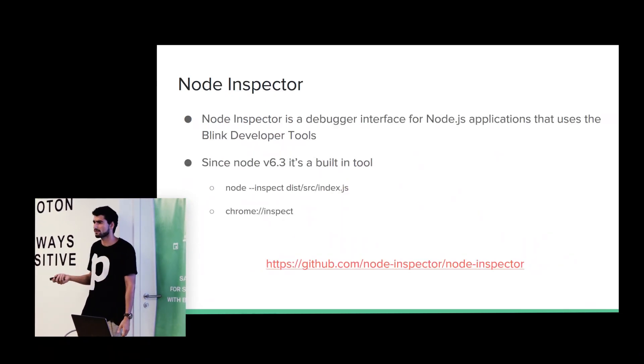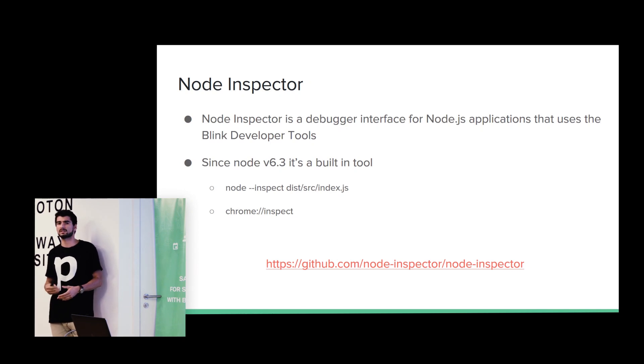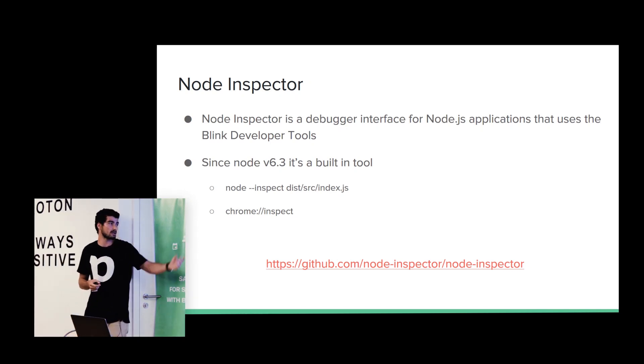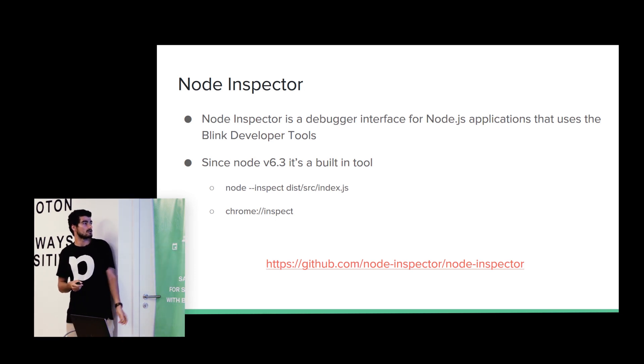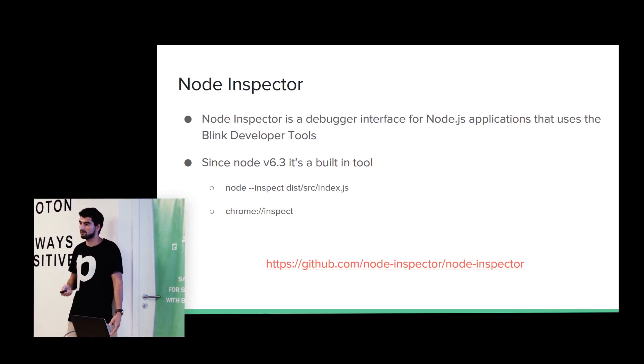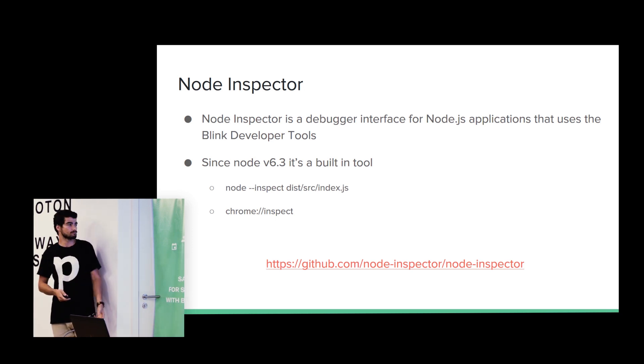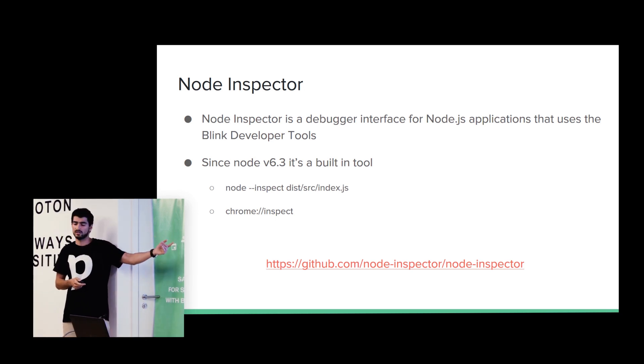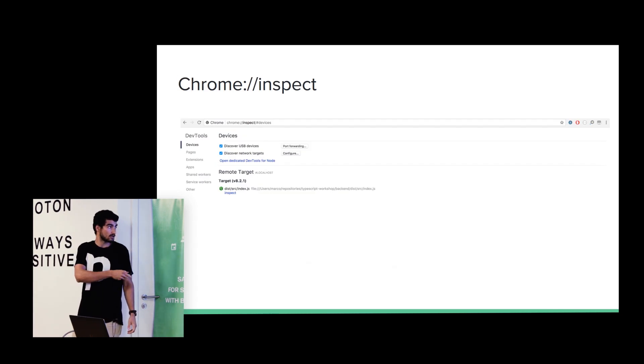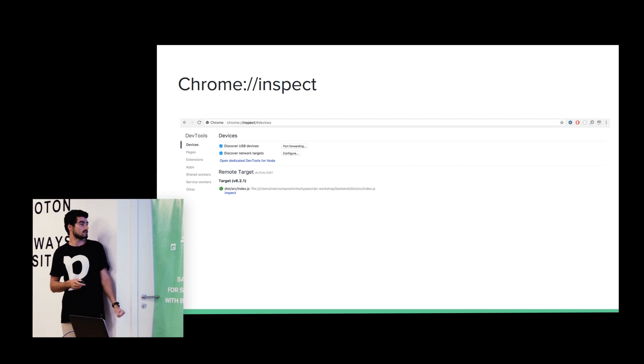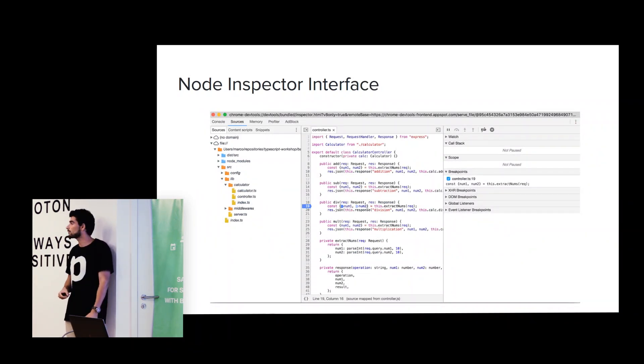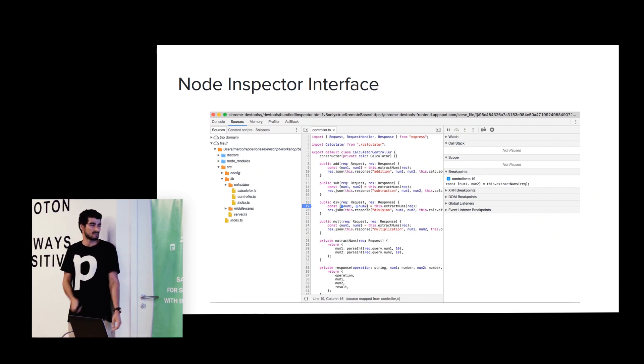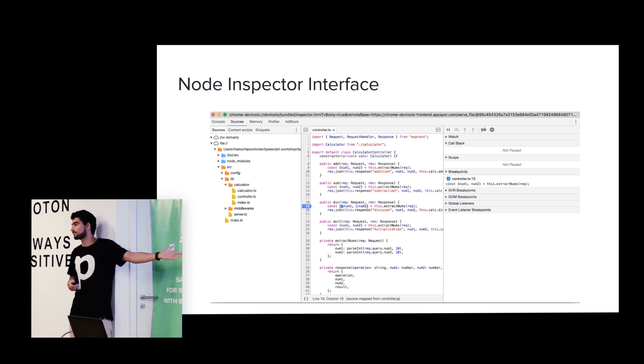We can use a node inspector. If, for example, if we are using TypeScript with Node.js, we can just simply pass the inspect flag and the entry point. And we can debug it normally, or we can use VS code, for example. We can also pass the debug port. And here, we can see the process that is running. And most of you are familiar with this debug tool. Yeah, probably it's the most famous one. And as you can see, we are debugging the TypeScript code, not the JavaScript.